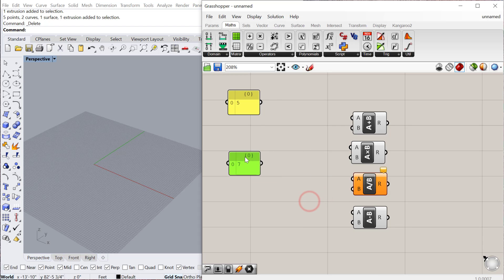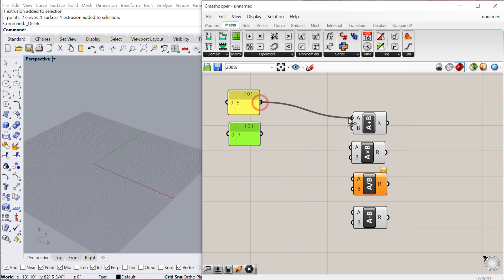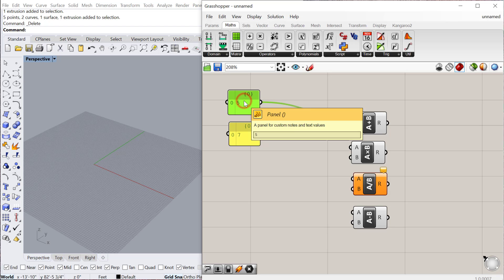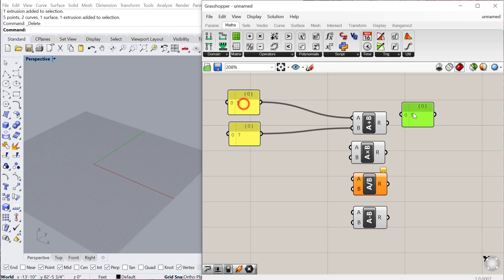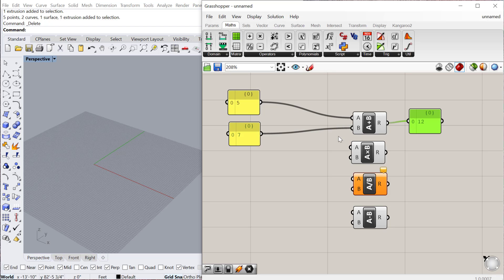Then let's go ahead and add some of these. If I add 5 to 7, I should get 12. I'll copy and paste this panel and plug the output into the input of this panel, and it will output the numerical value of that addition.